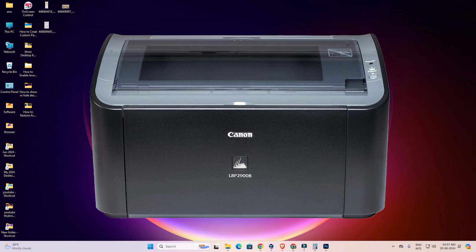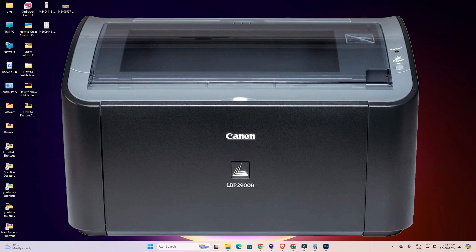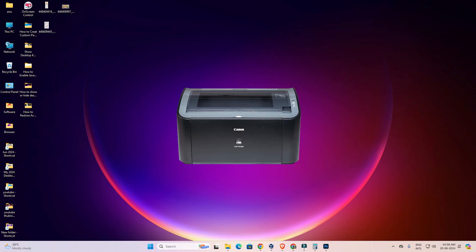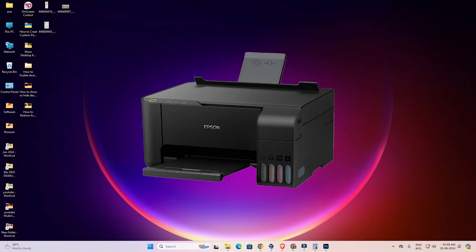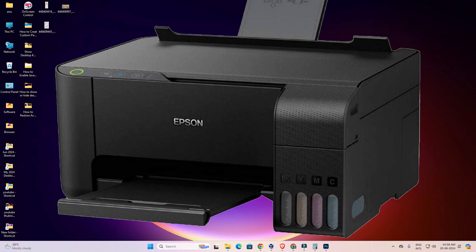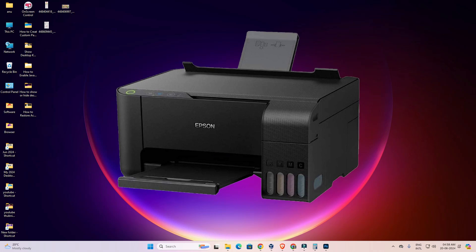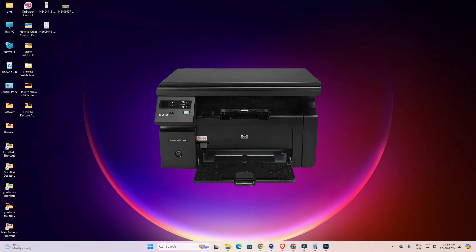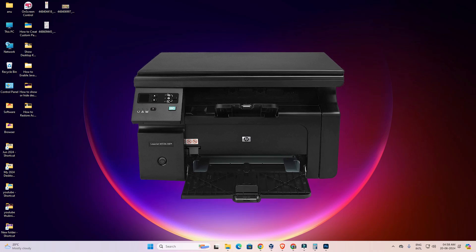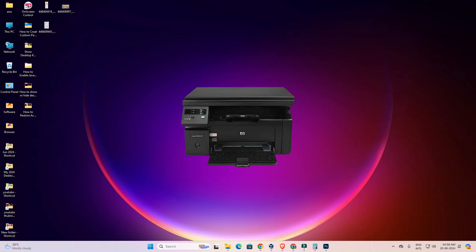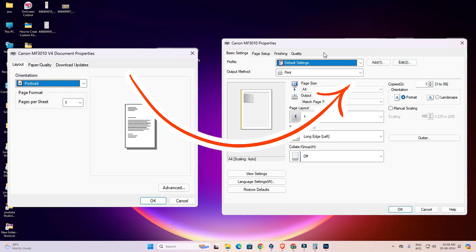Hello friends, welcome. In this video we are going to see how to fix missing printer properties of any printer — for example HP printer, Canon, Epson. If you have any printer of any manufacturer or any model number and you have this error of missing printer properties, then I give a simple solution and it works on all Windows operating systems.